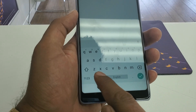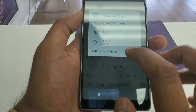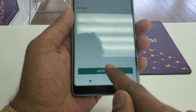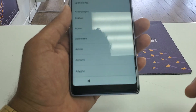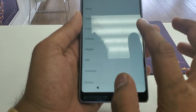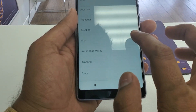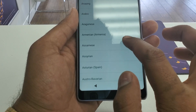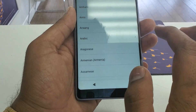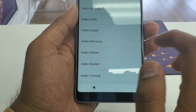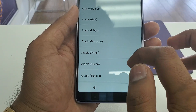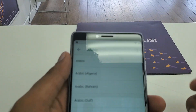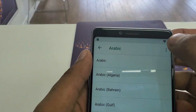Press and hold this one. Go to Language Selection, then Gboard keyboard. We need to find a language that has another arrow sign. Now we are here and you can see the three dots.